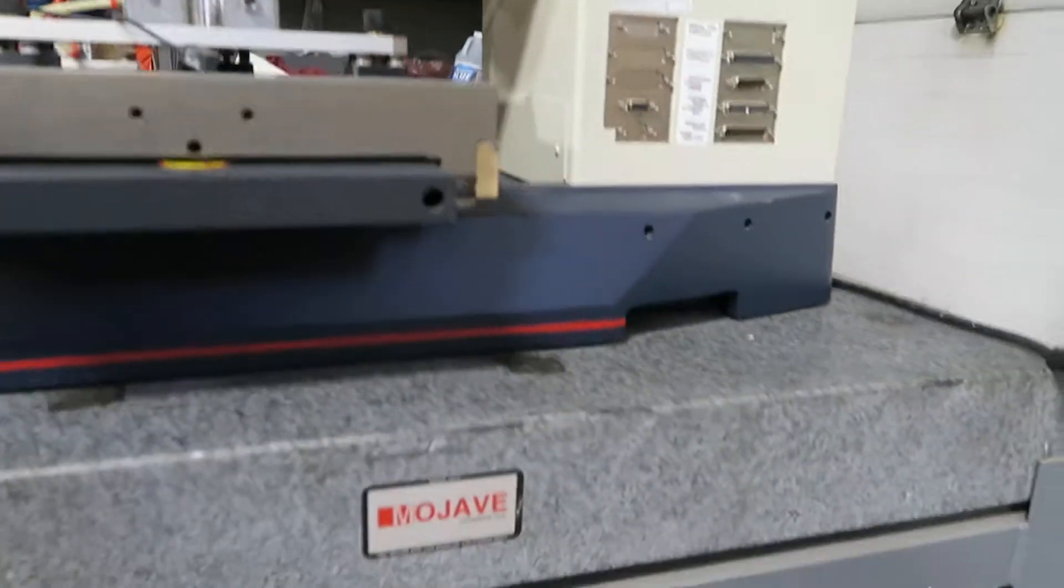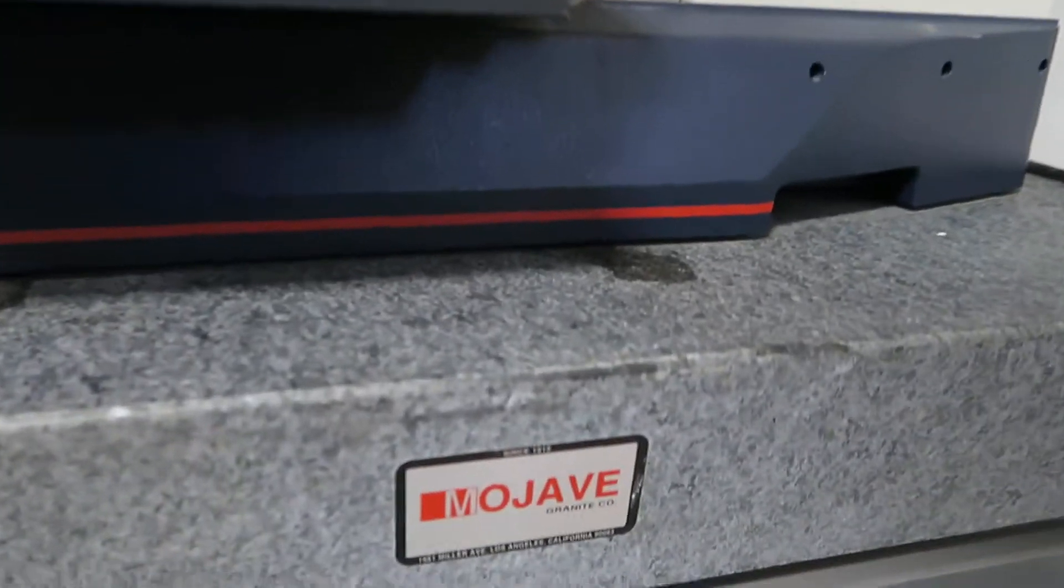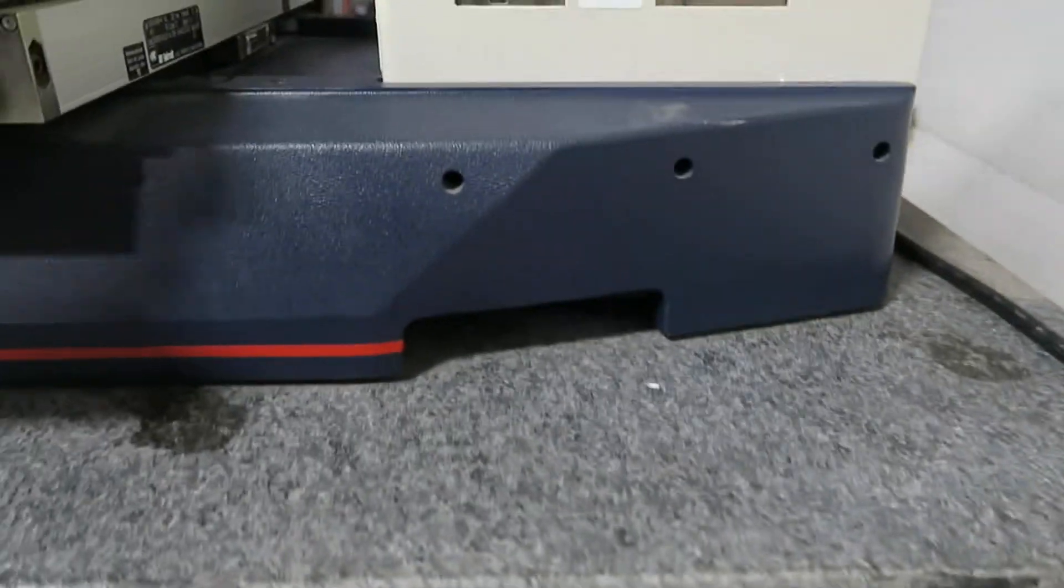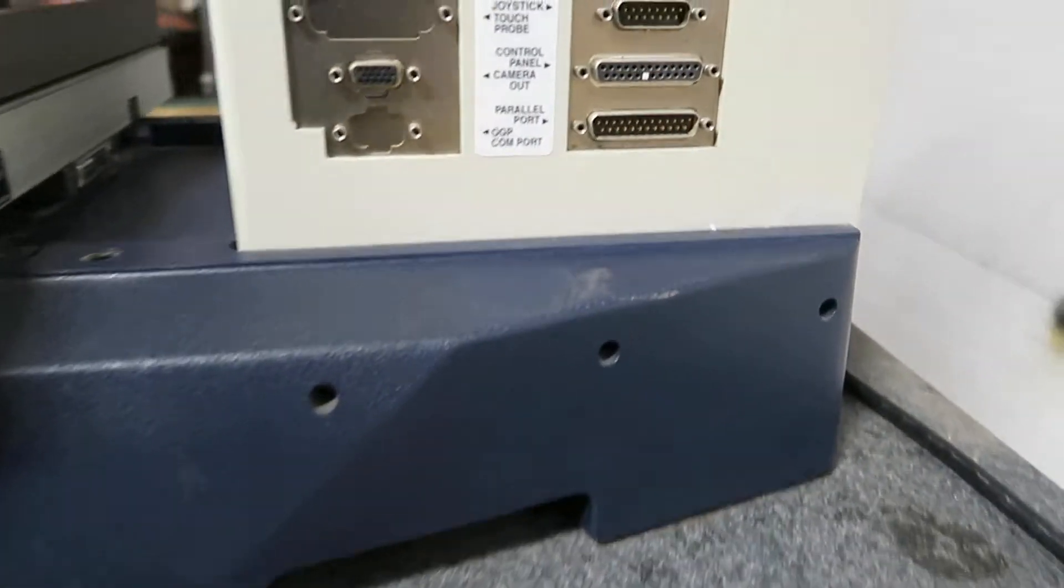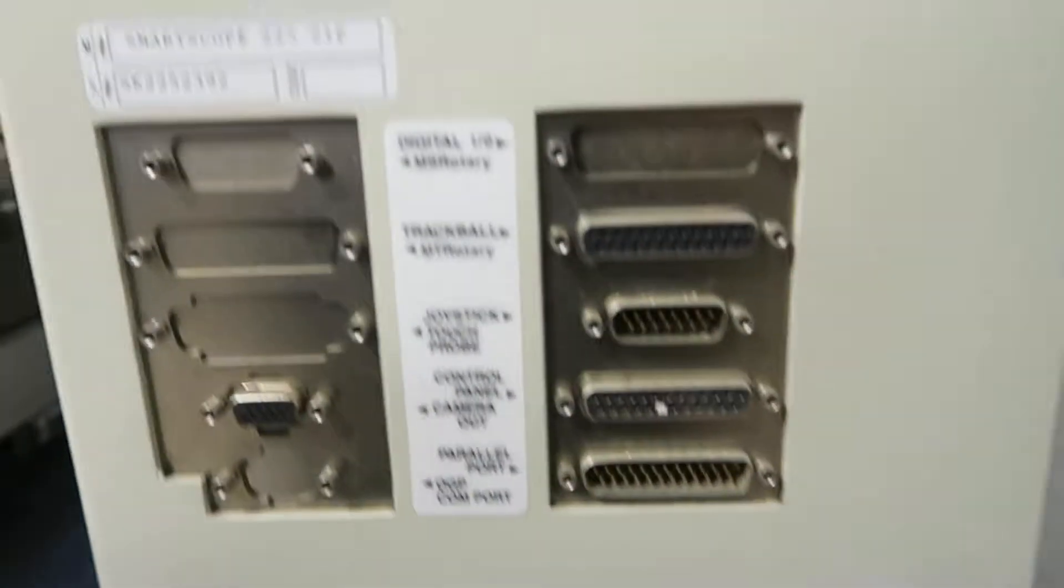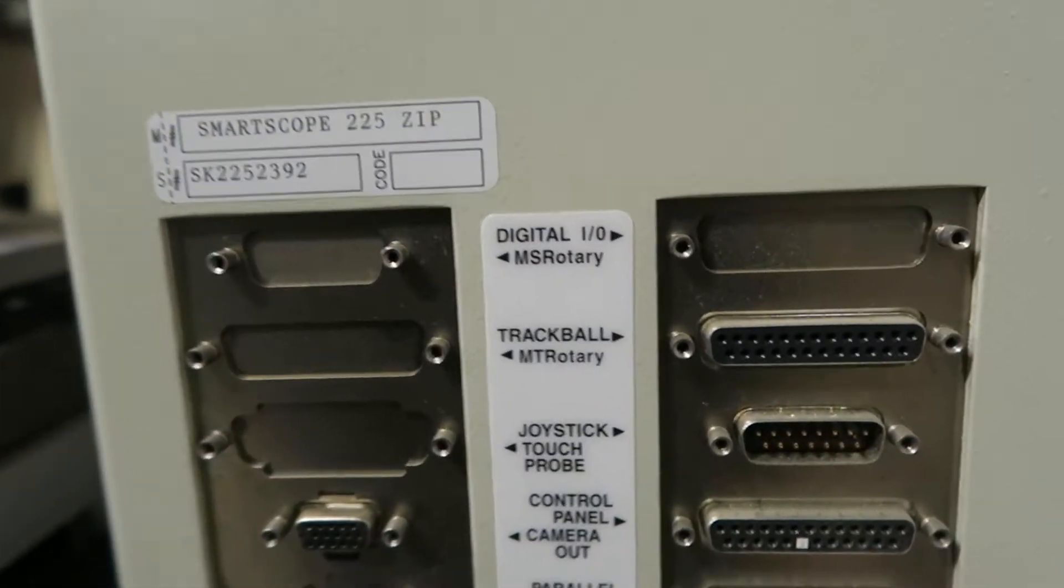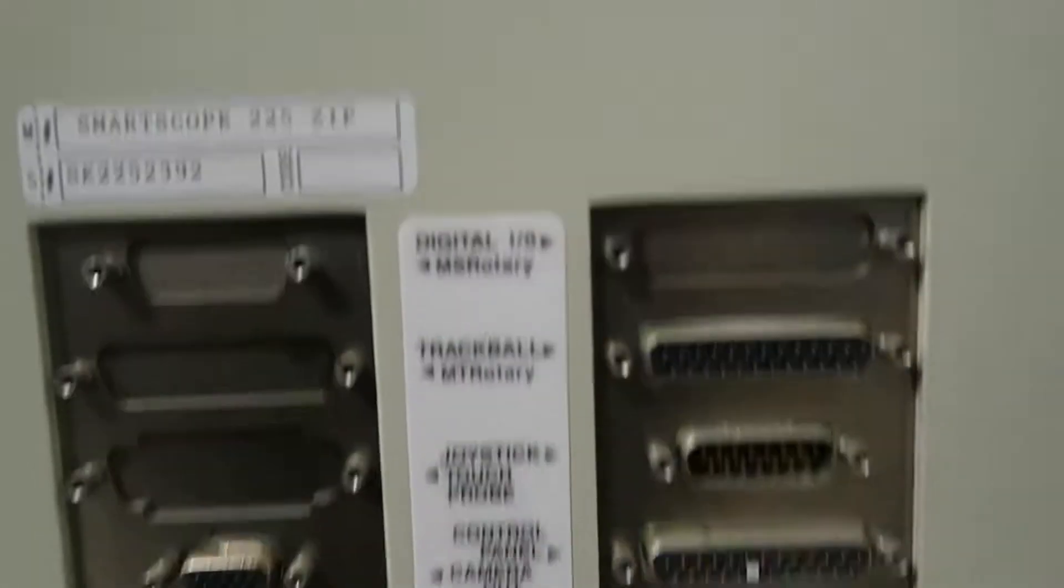Comes with this granite block table. We'll have measurements. It's missing the joystick and the controller and the computer.